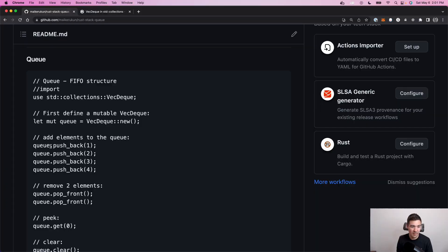Hey, it's Michael, and today I'll be showing you how to do a queue or stack in Rust. So let's get into it.